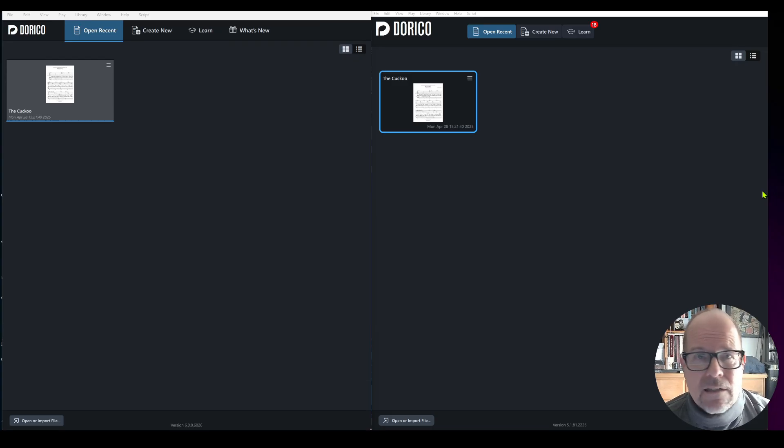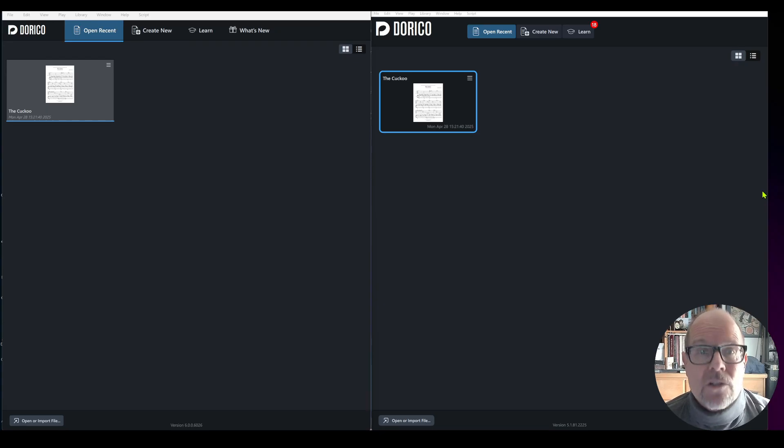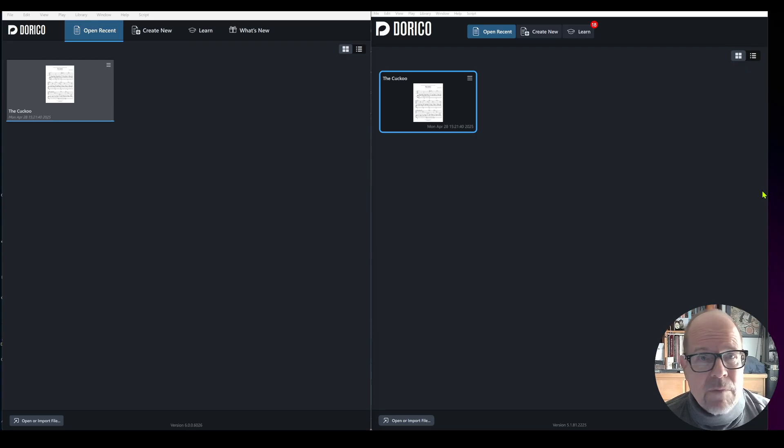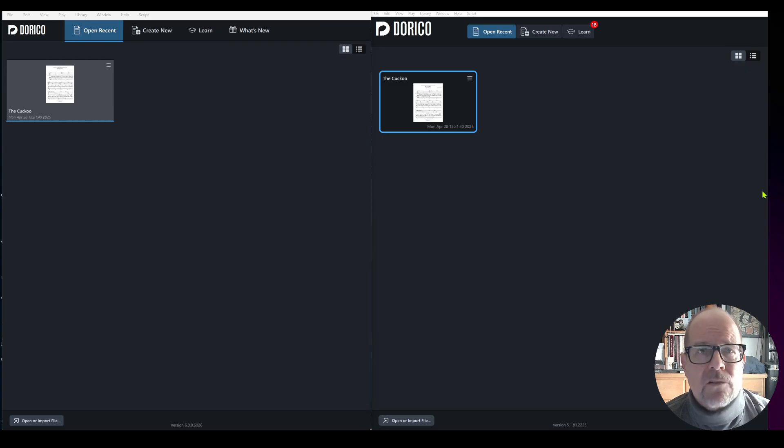I switched to Dorico and I'm also a Cubase user so I thought hey this sounds quite interesting to stick within the family. Now here we are Dorico version 6.0.